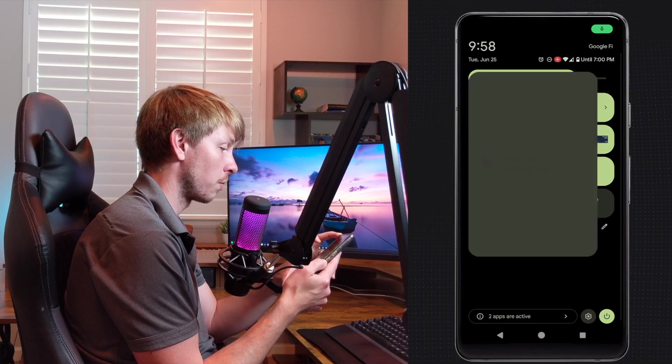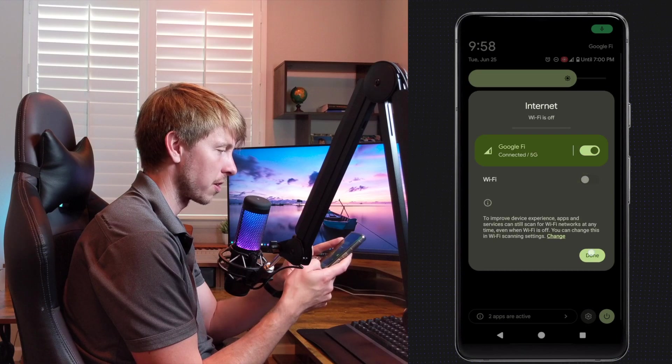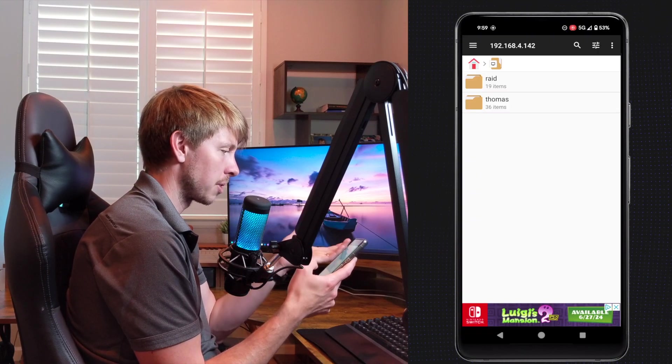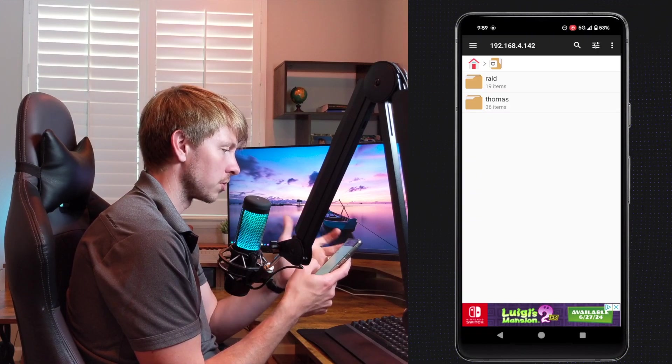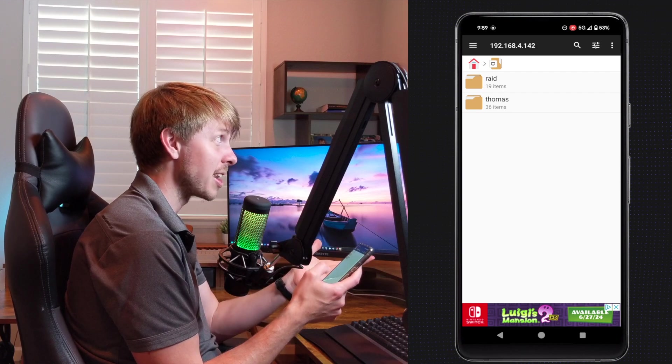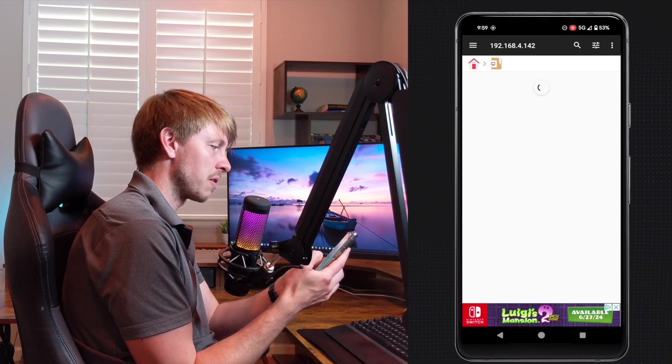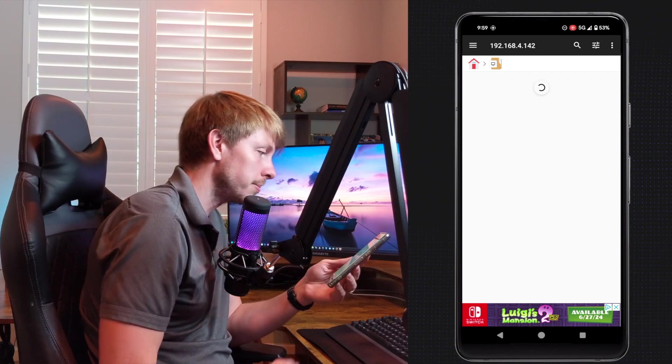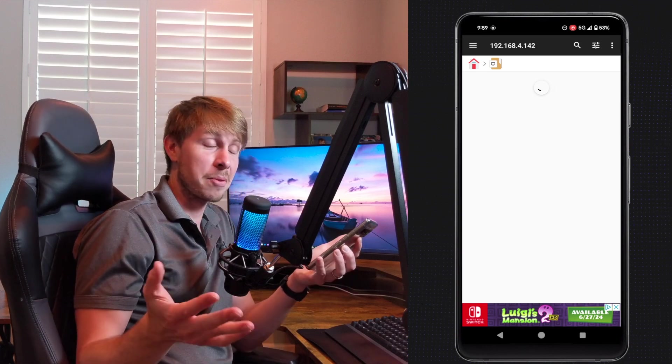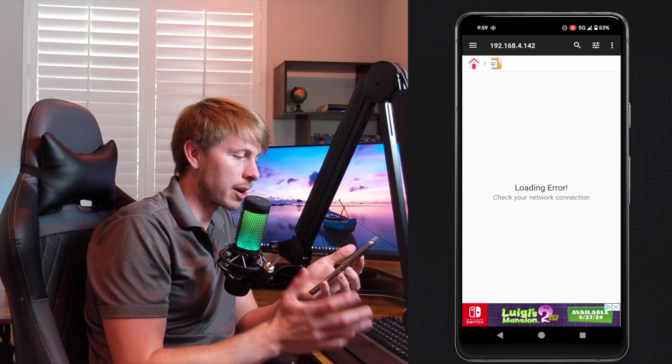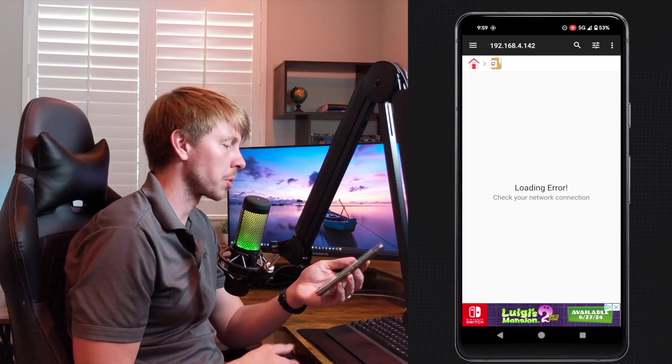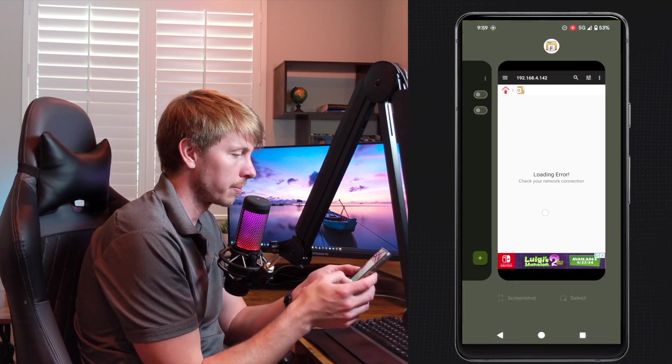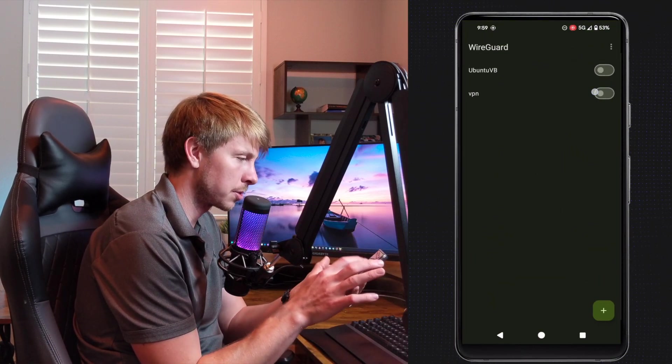All right, let me turn off Wi Fi. So I'm going to turn off my Wi Fi. I was able to connect to my network drive, right? Because I was on the network. So let me refresh this. And what do you know, it can't find the network drive. It says check your network connection. Okay, well, let's fix that.